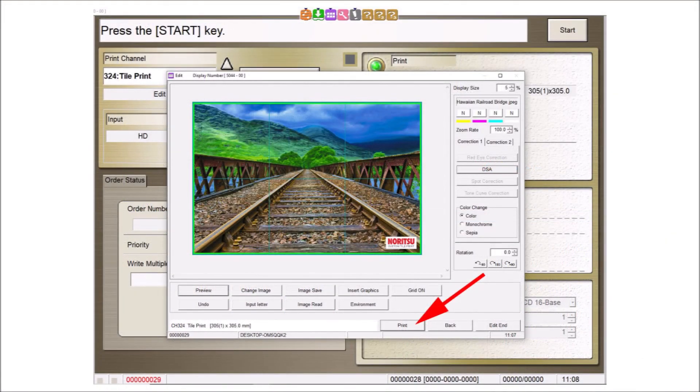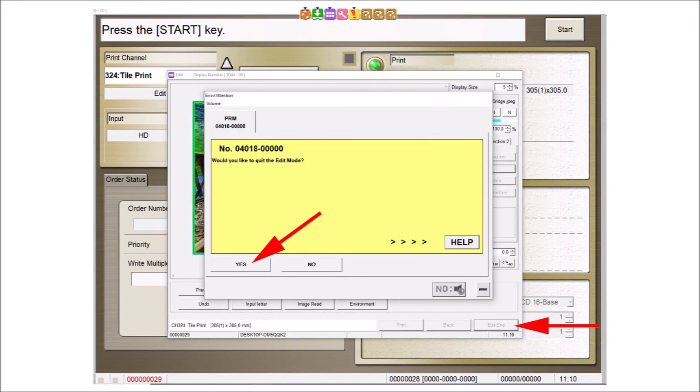Select the print button to begin printing. When completed, select the edit end button and the yes button to exit.